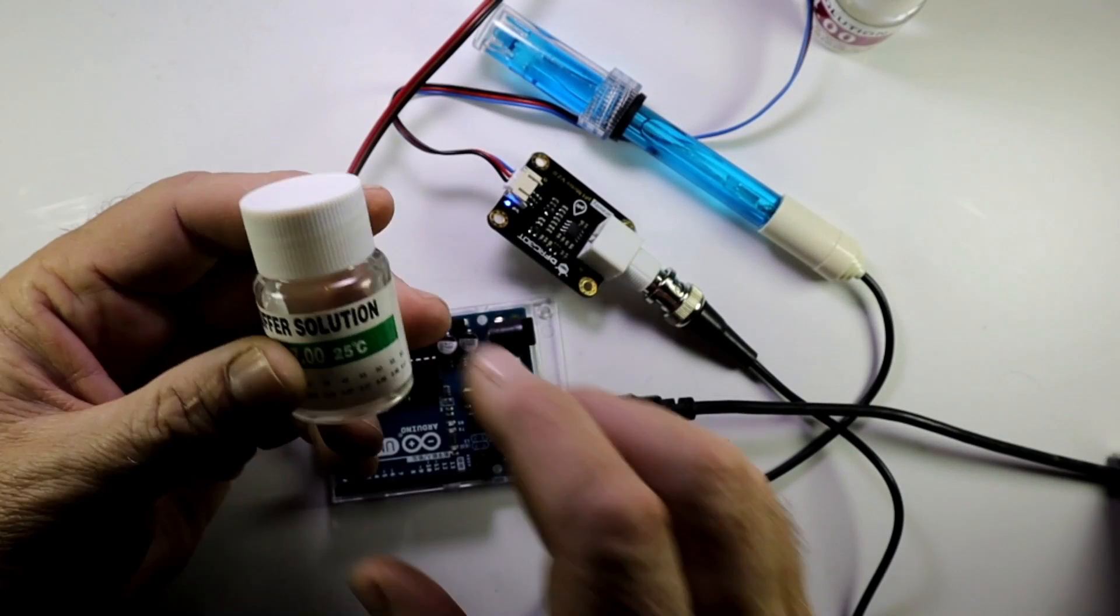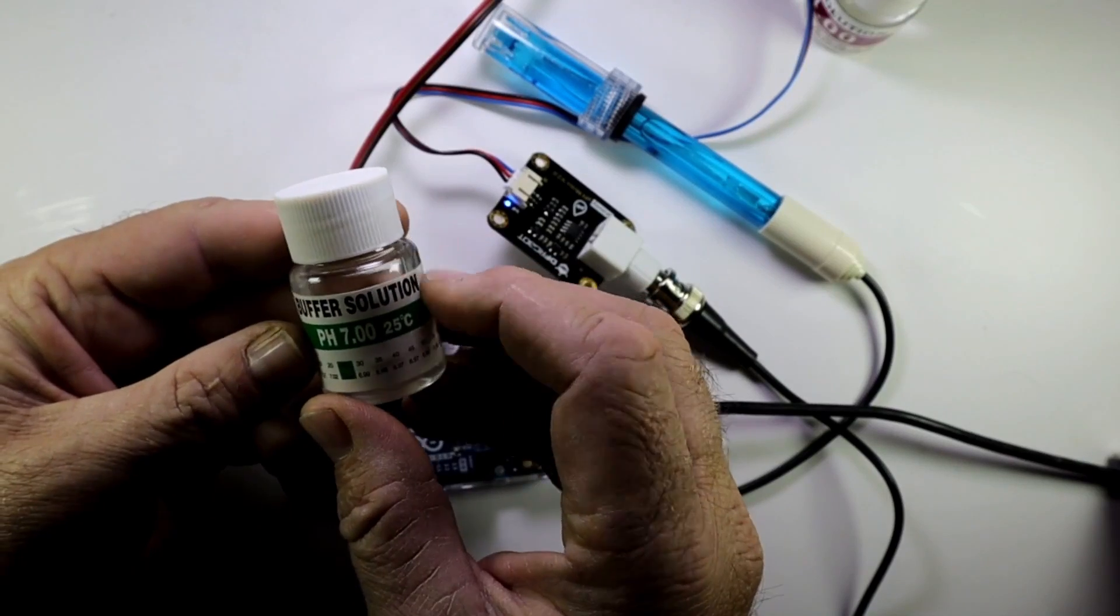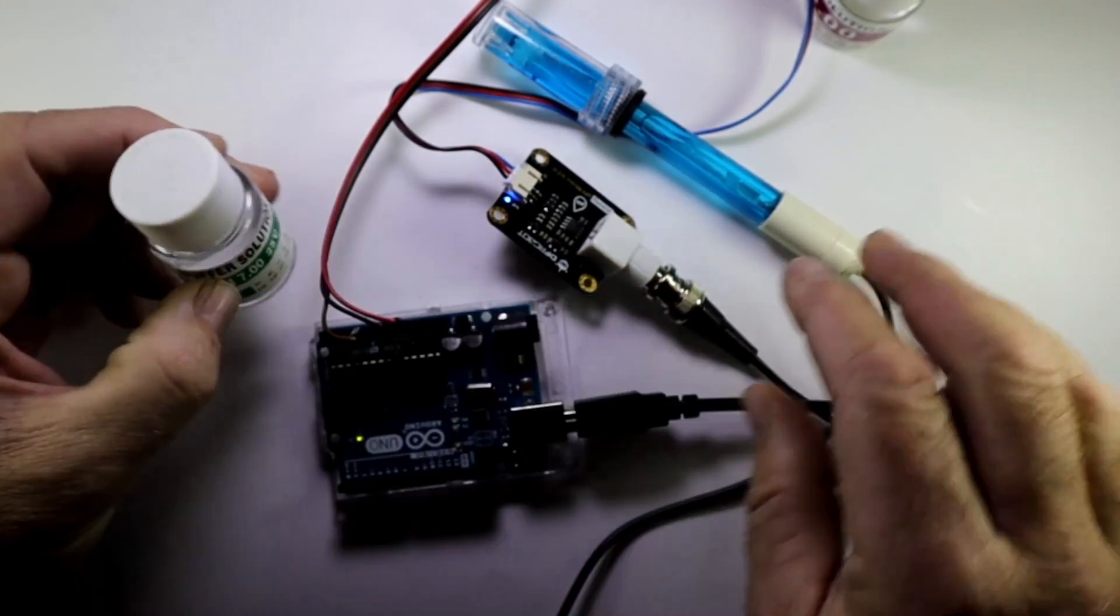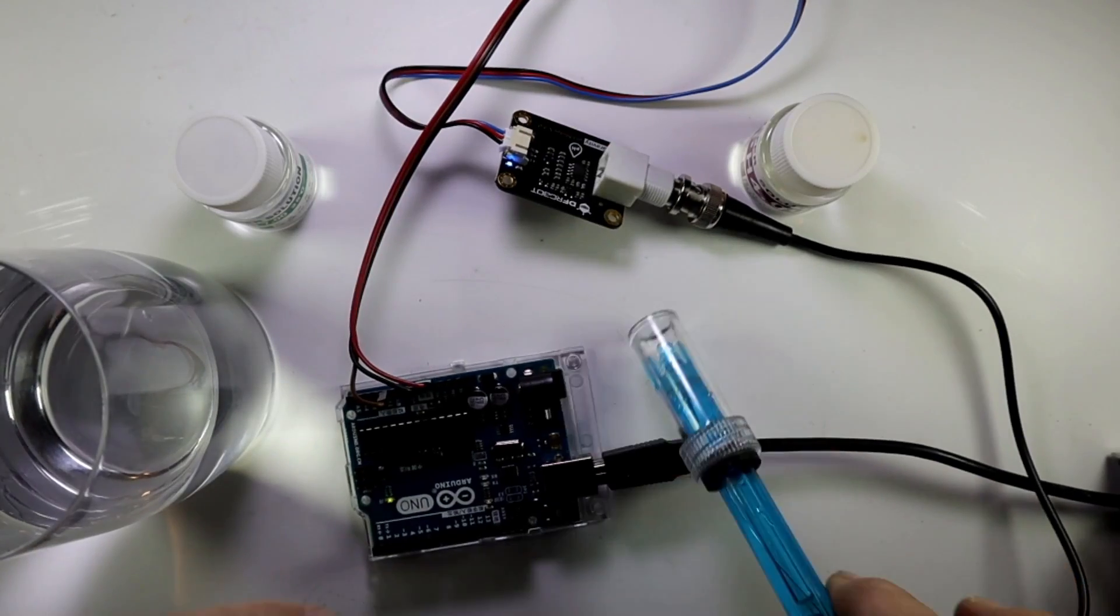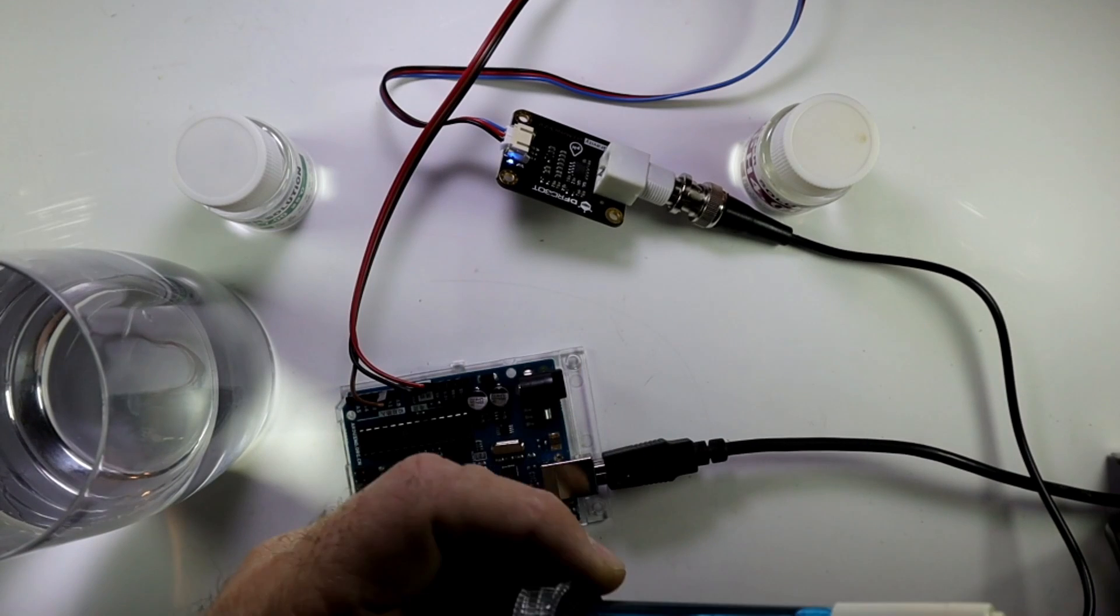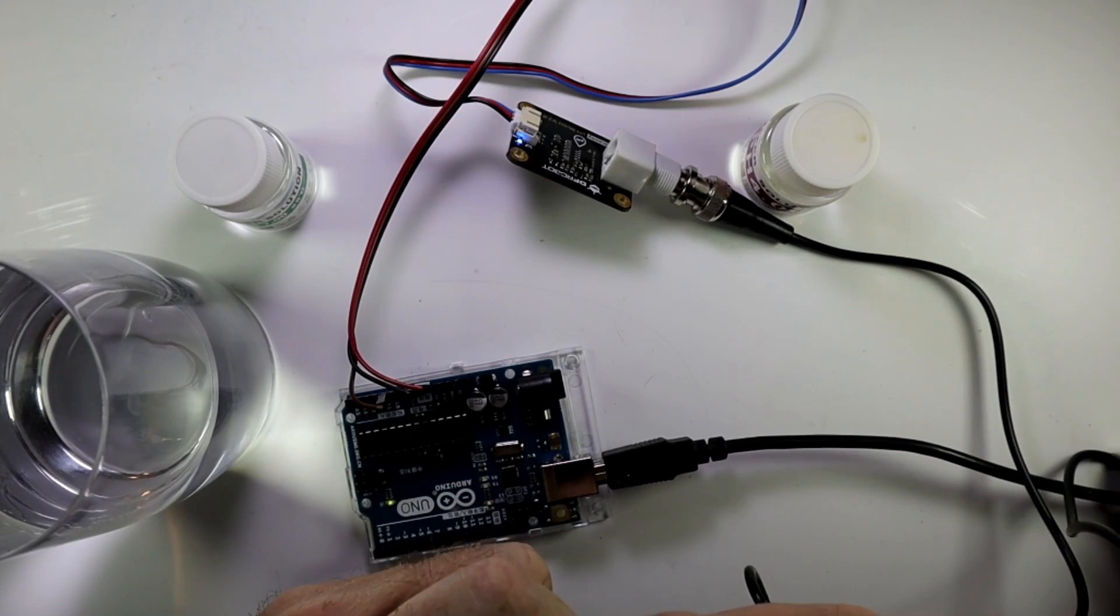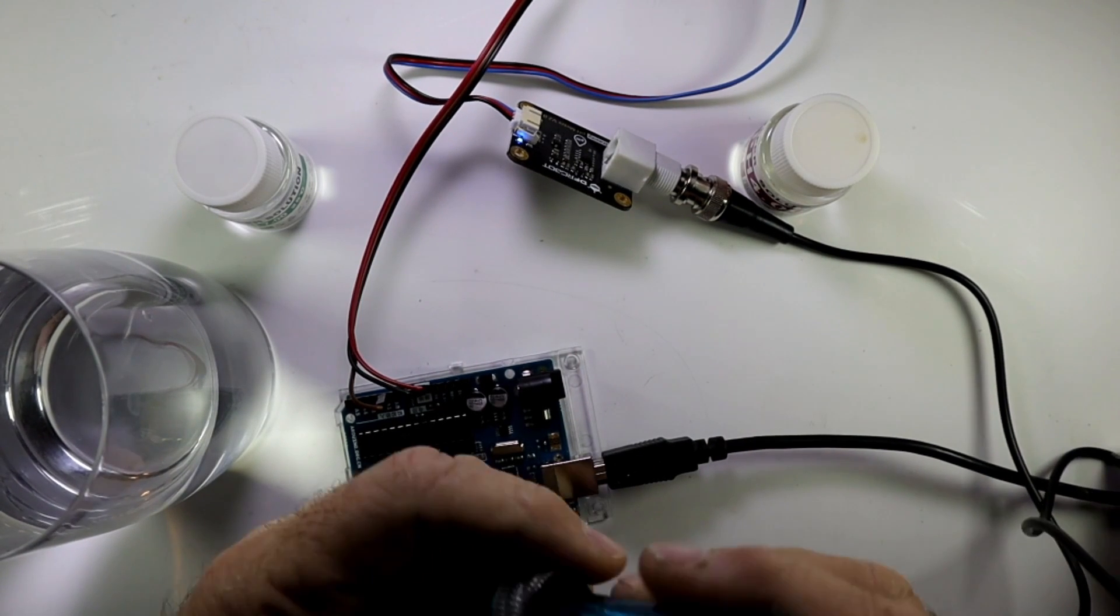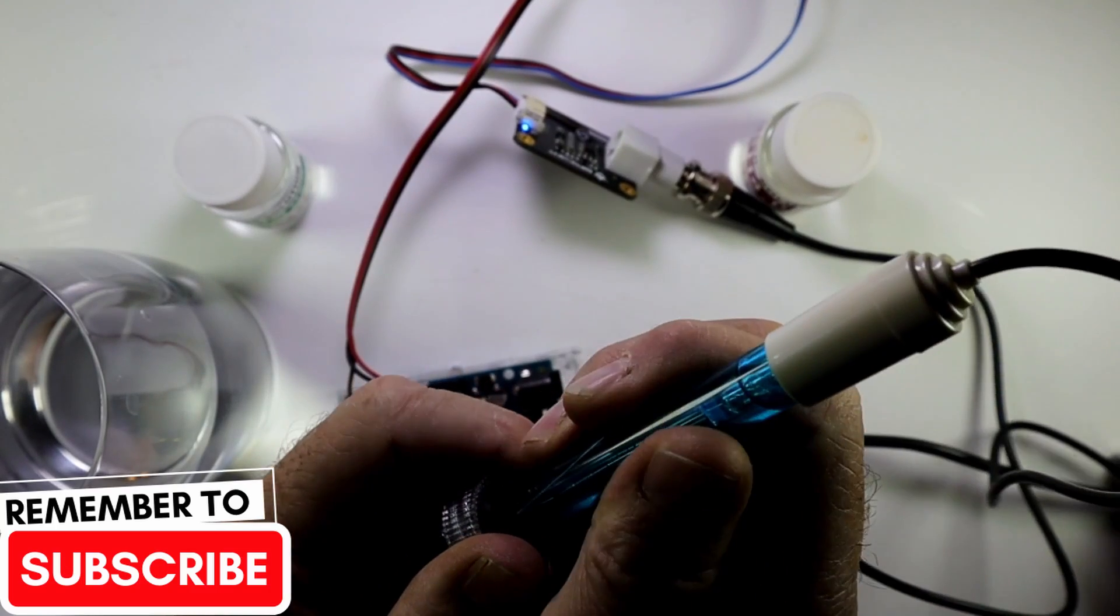You take your buffer solution. And let's take the seven first. So what you do is you just pull out your probe from this little bottle. You can just loosen it a little bit. And then you pull it out there.